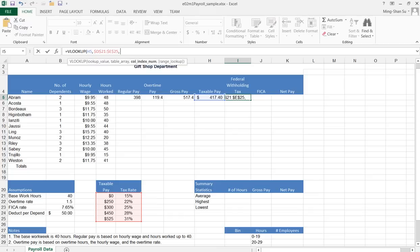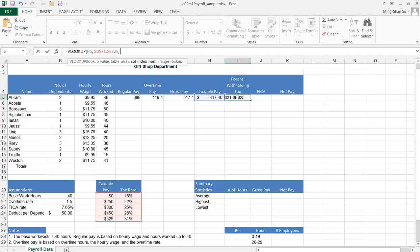I'm going to configure the third parameter. In this case, I want to use the value from the second column of the range I have selected over here, so I'm going to put 2.